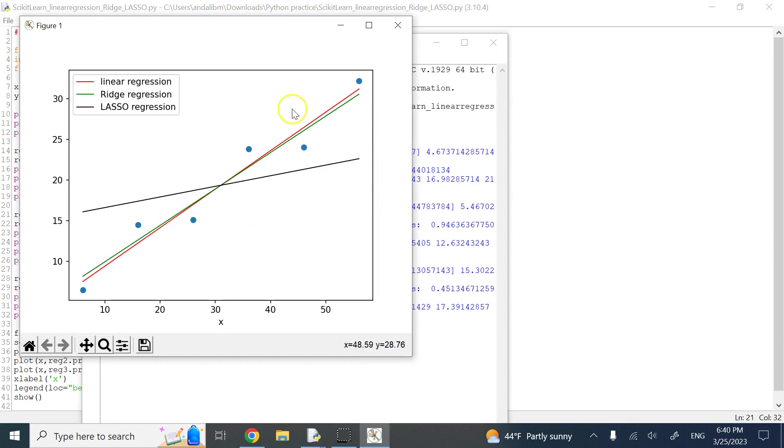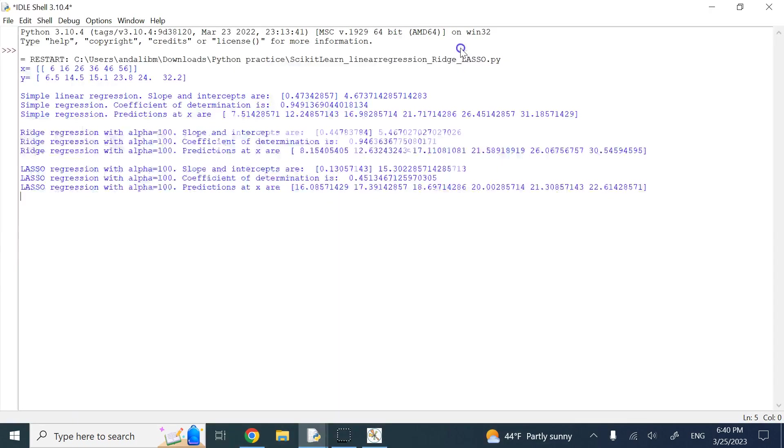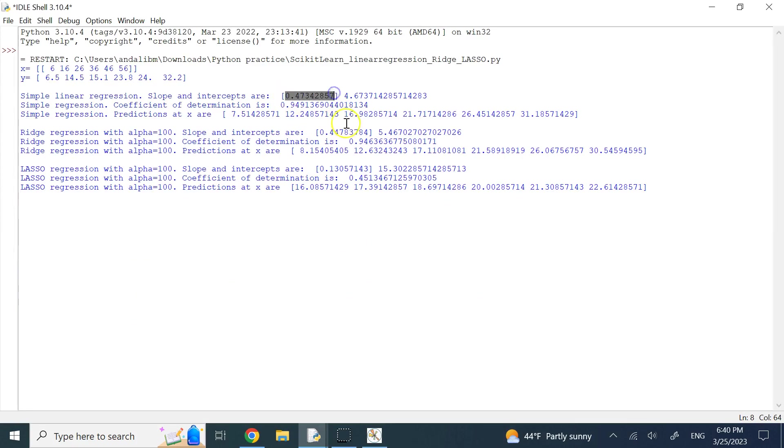So this is the result. As you can see, the standard one and the ridge are very close to each other, and the lasso is quite a bit different. The lasso has a smaller slope compared to the other two, but it has a bigger y-intercept or bias. This slope is 0.47, this is 0.44, this is 0.13. On the other hand, the intercept is 4.6, this is 5.4, and this guy is 15.